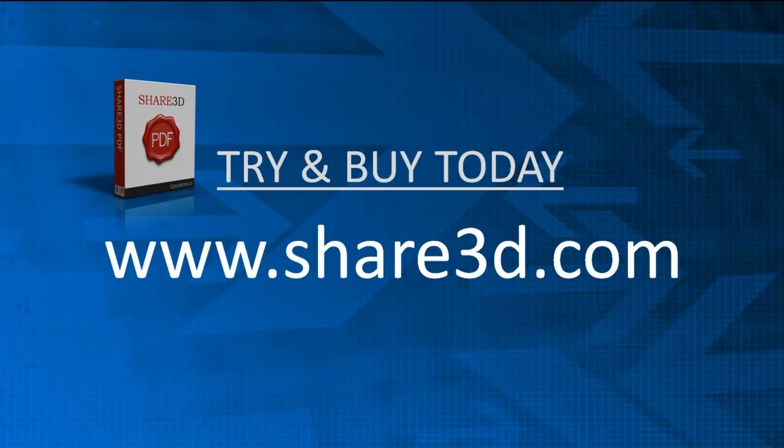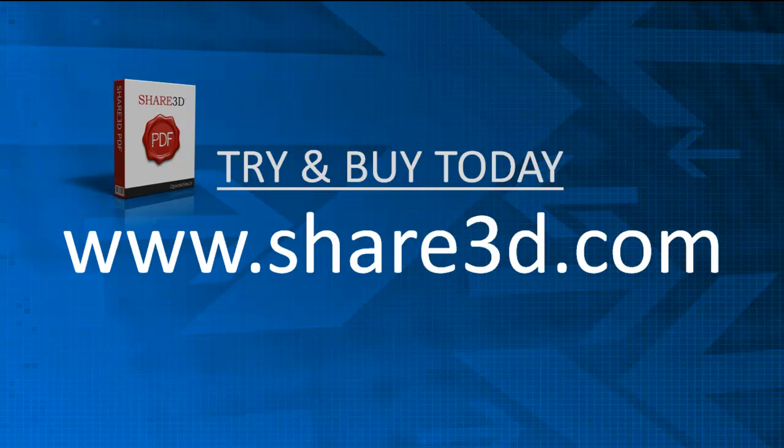Try Share 3D PDF for free. Visit www.share3d.com to download the free trial and to start making your own 3D PDF files today.